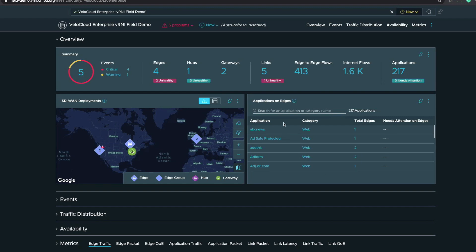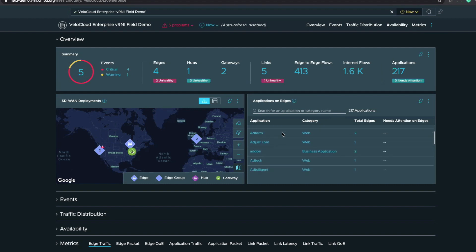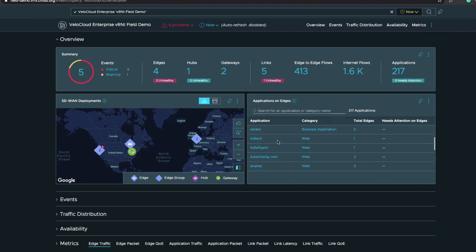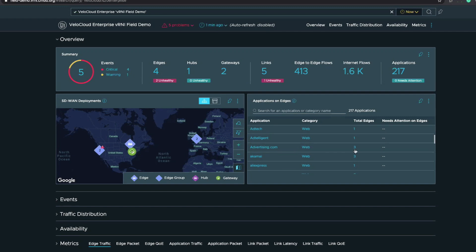We have a full list here so you can actually see all of the applications. As I scroll down, you're going to see all the different applications currently traversing the edges, the category that application falls under, and also the total number of edges that application has active flows traversing. Now, if we detect a problem with an application...